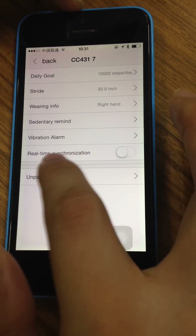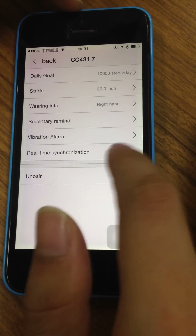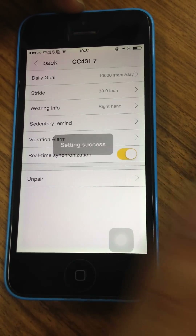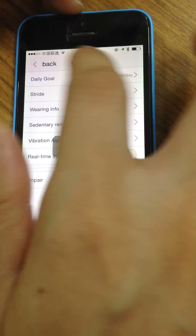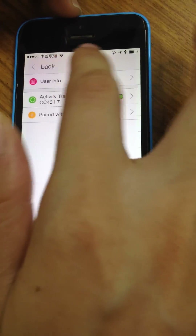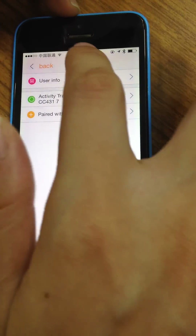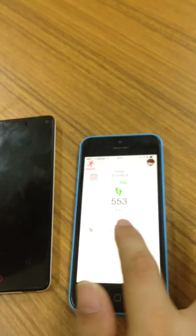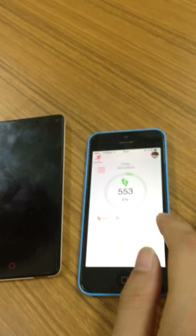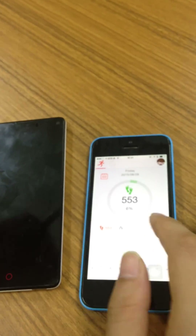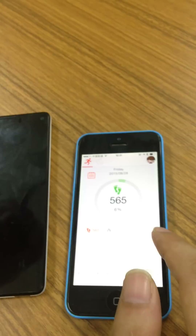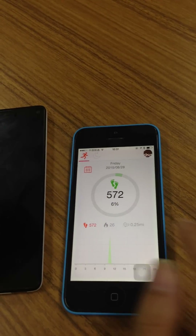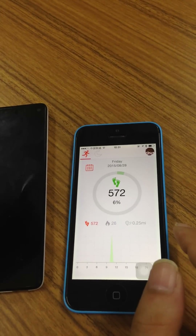This is real-time synchronization. Once you open it, you can see that when you are walking it will synchronize the data simultaneously — you can see it changing here.